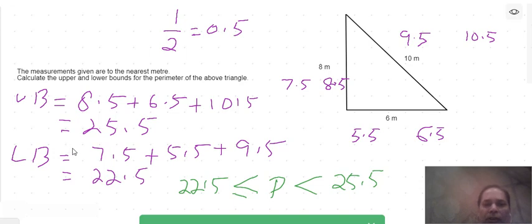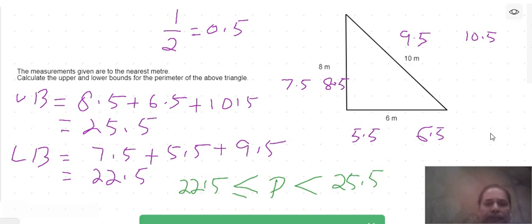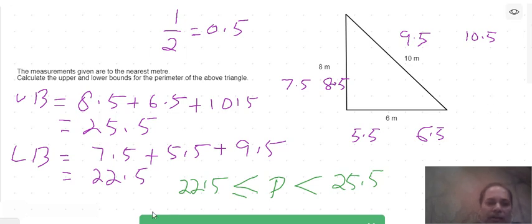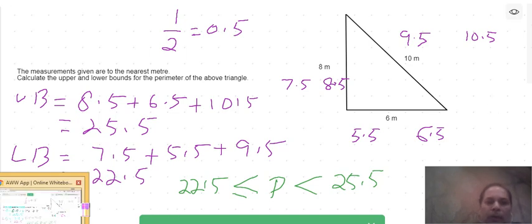So this is how to find the upper bound and lower bound of the perimeter. If you have any questions, please put your question in the comments below the video.